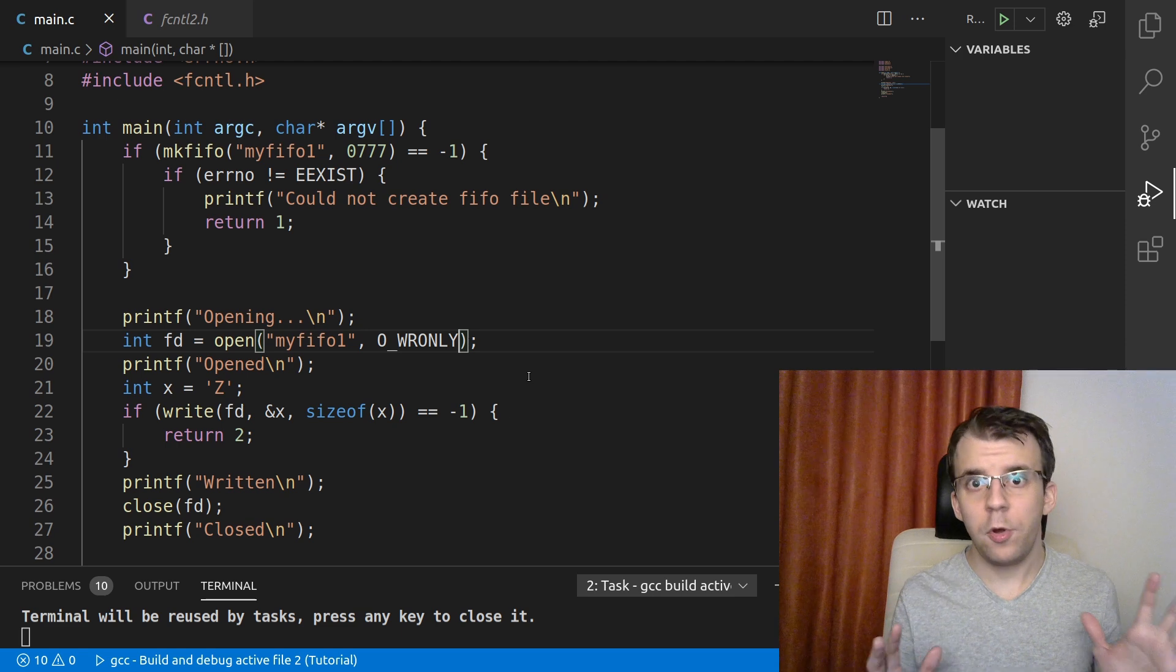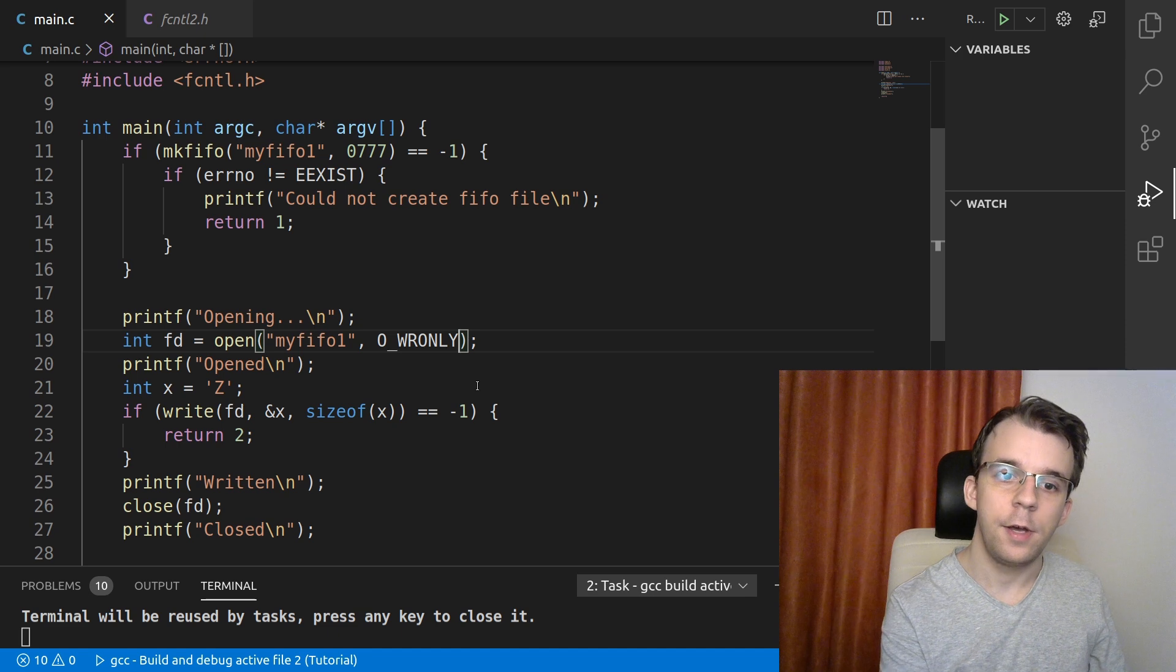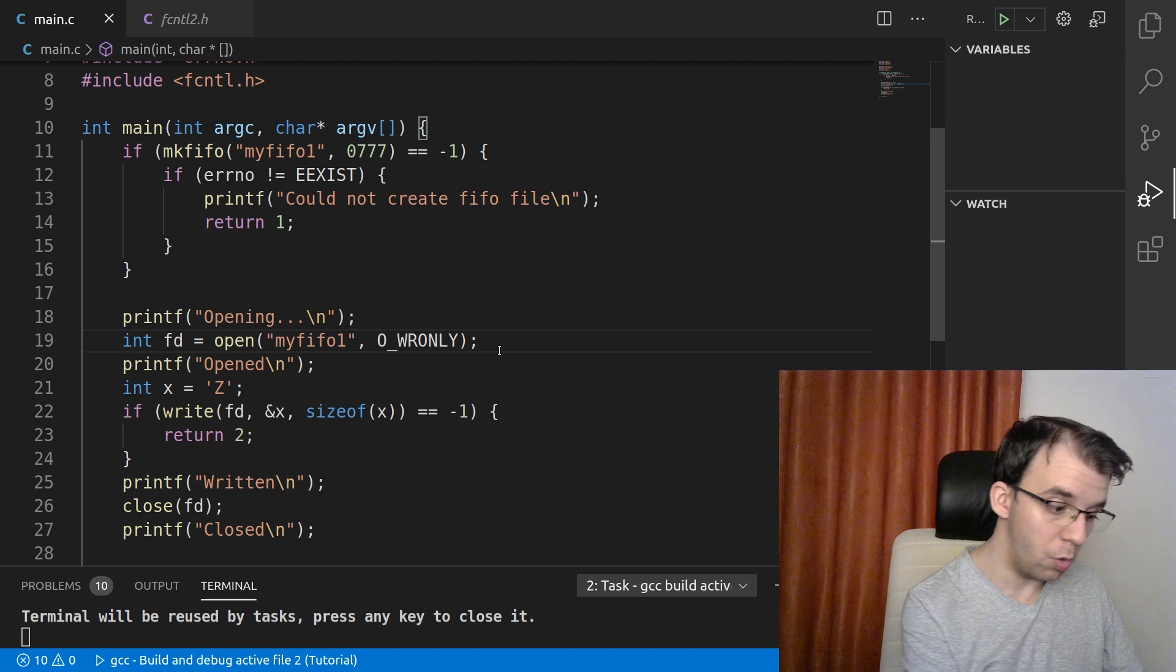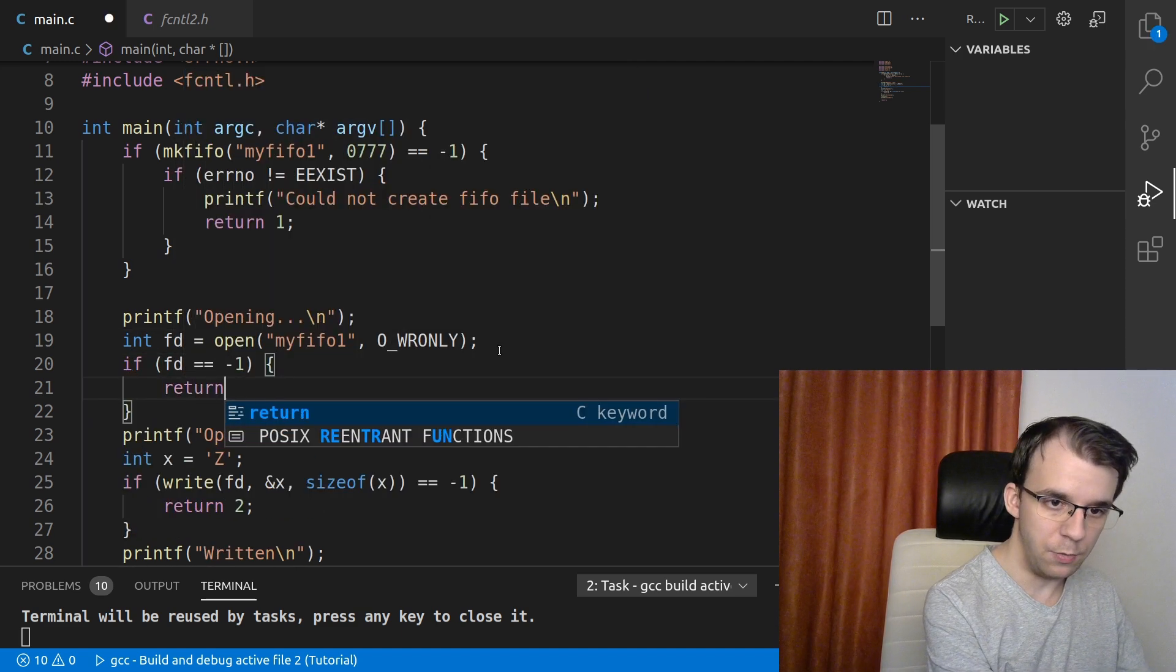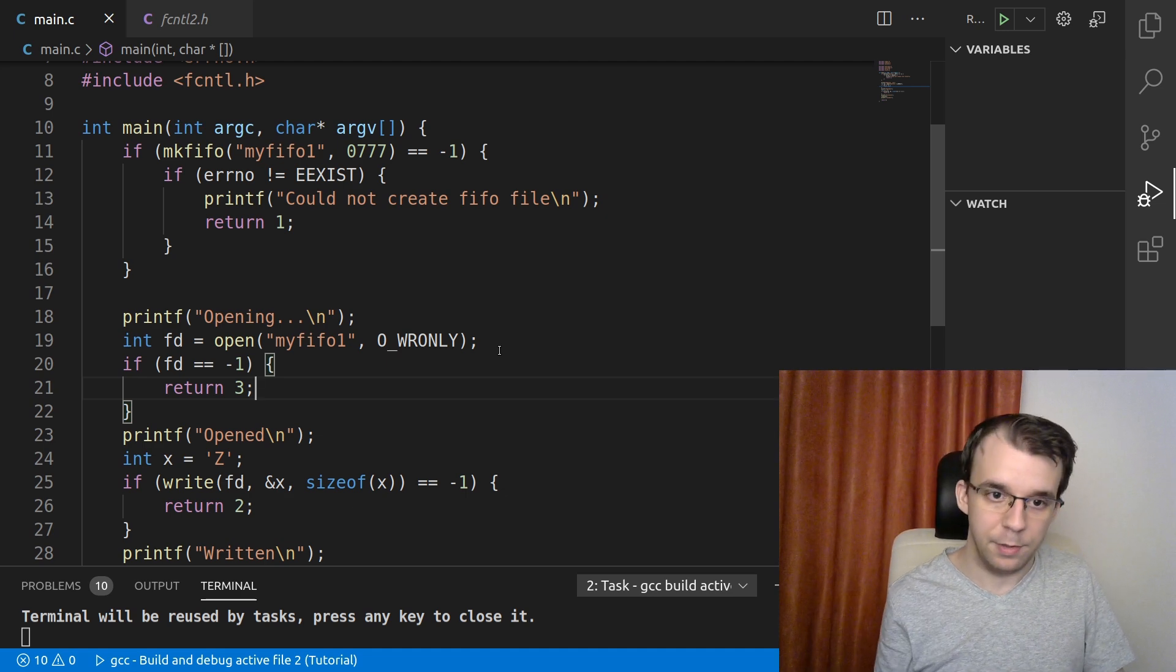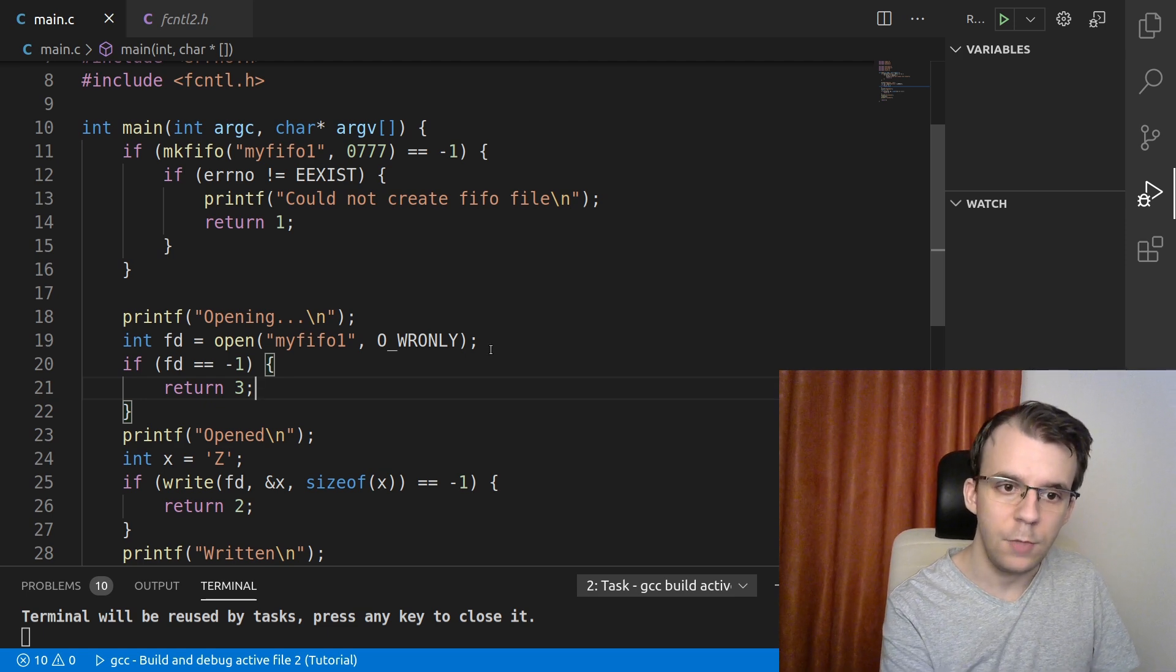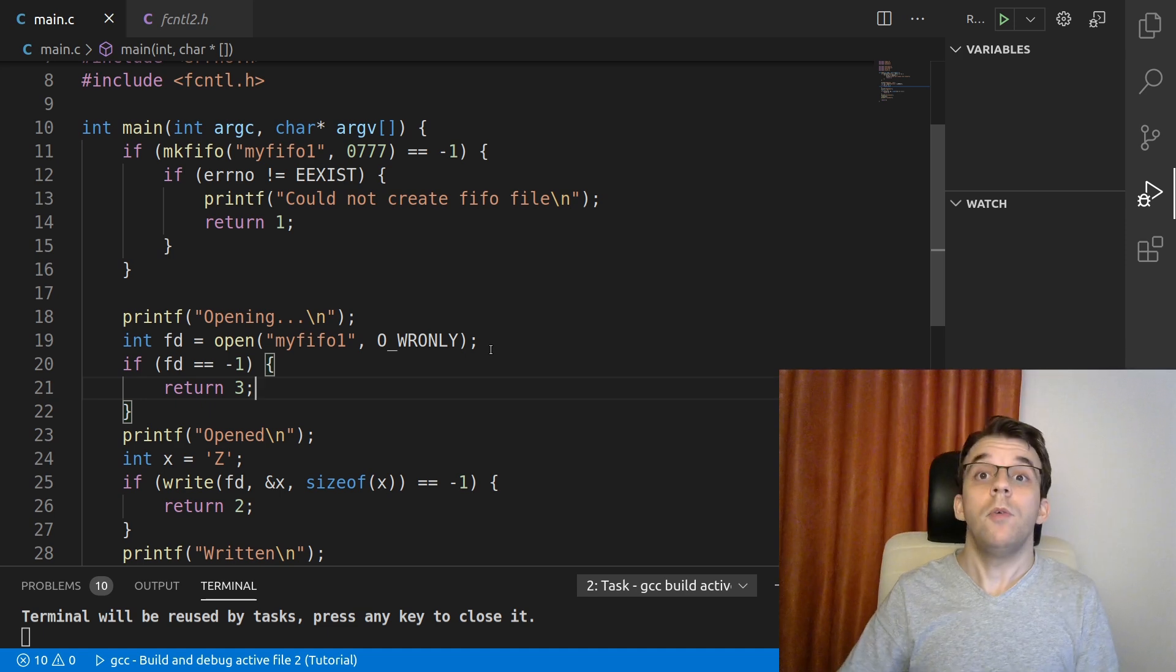And one more important step before we finish this video is you should actually check what open returns. So if this fd is actually negative one, fd is negative one, then you should actually return an error code. That means that something bad happened and it couldn't open the file, it doesn't exist or something else. Not that it hangs, but because of other issues. Now, that's all there is to this video.